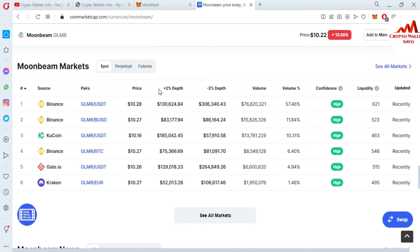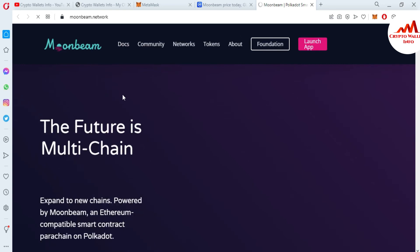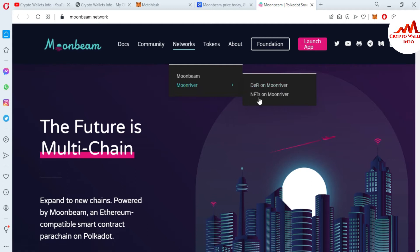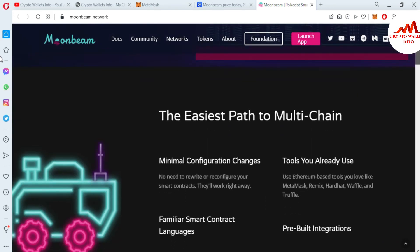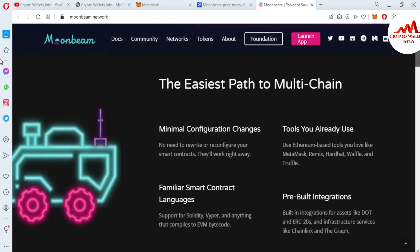If you need to exchange your coin, you can use Binance, KuCoin, Bitget, Gate.io, and Kraken. You can also see the official website, Moonbeam Network. I'll open the official website. There is a community section, and if I click on Network, you can see Moon River is already added in our MetaMask wallet. There are two ways: manually and automatically.